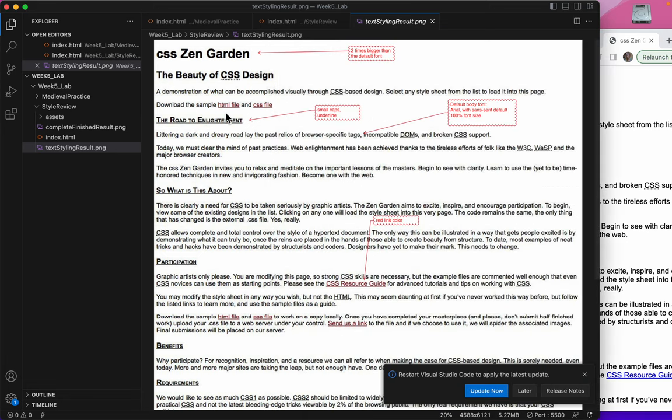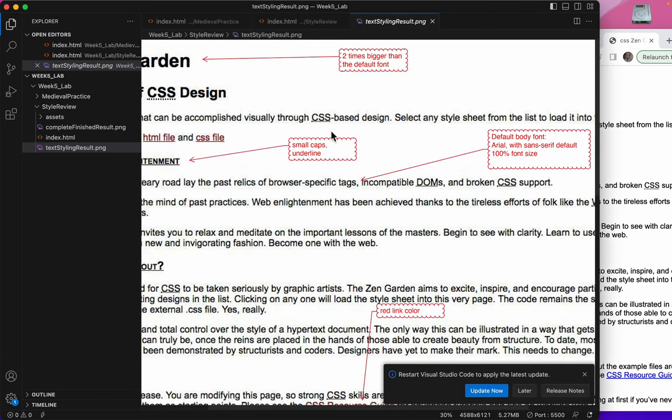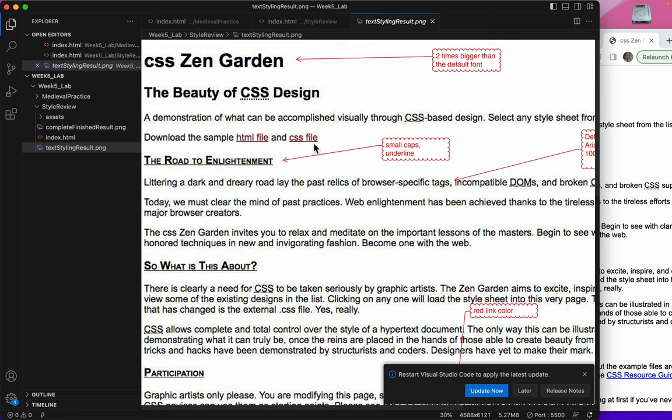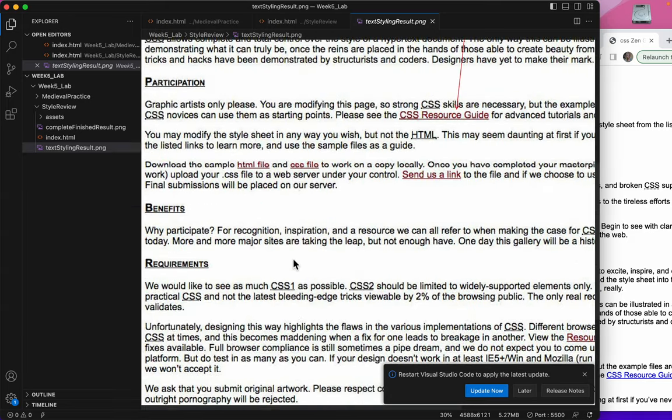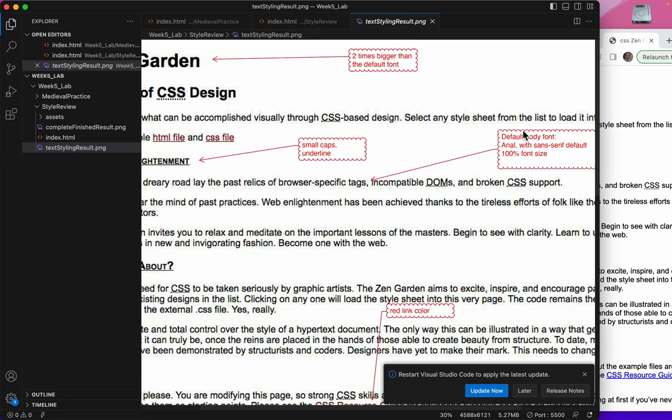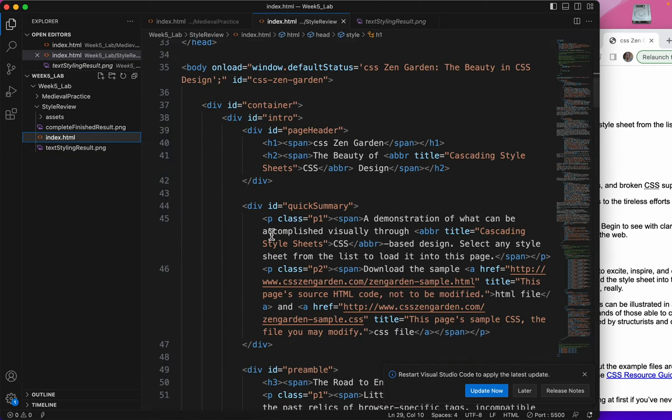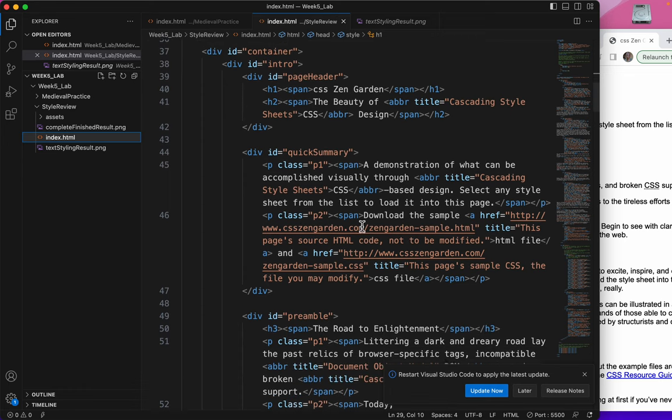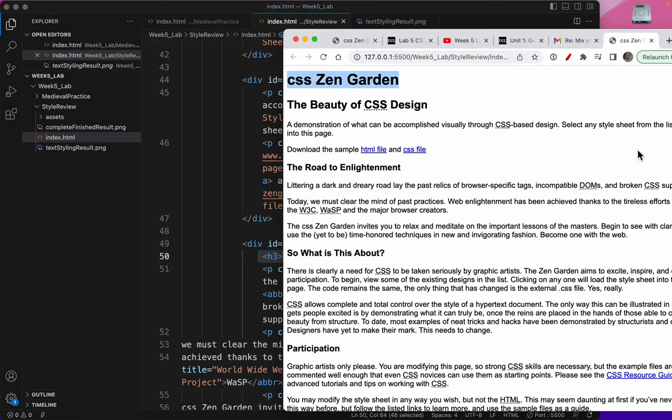So the next thing I want to do is make The Road to Enlightenment, What is This About, Participation, and quite a few other things—make all of those underlined and small caps. So what are all those? Those are H3s: The Road to Enlightenment, What is This About. These are all the H3s.